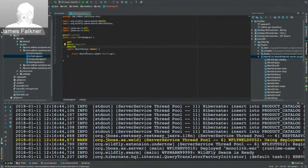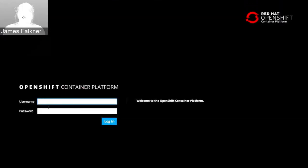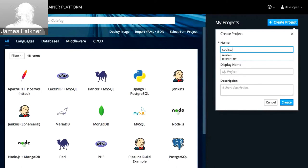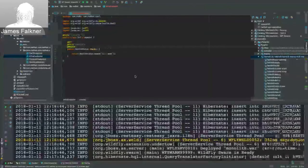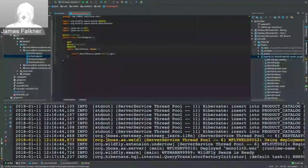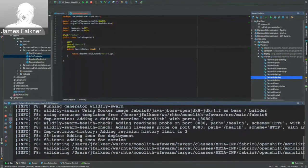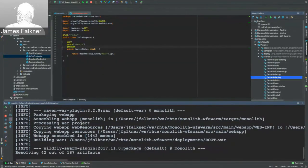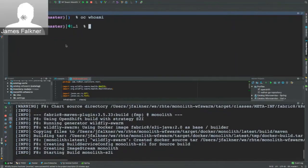I've implemented the health check and added the monitor fraction. Now I'll deploy to OpenShift. I log into my local OpenShift instance, create a new project called 'coolstore,' and run Fabricate deploy. This plugin packages the application with WildFly Swarm, builds a Docker container image, ships it to OpenShift, and deploys it — creating the deployment config, service object, and route. Switching back to OpenShift, I can see the build completed and the application is coming up.